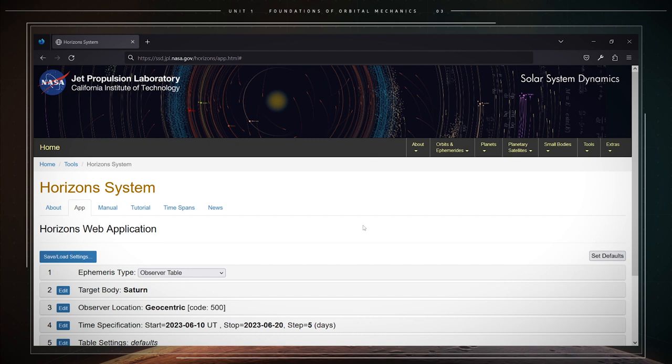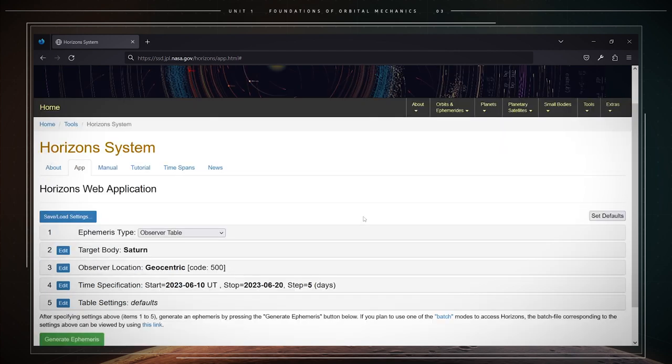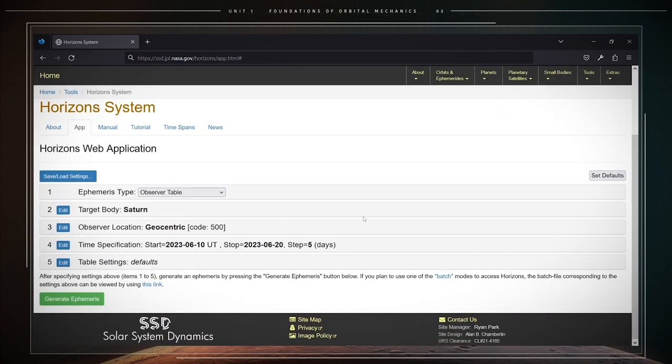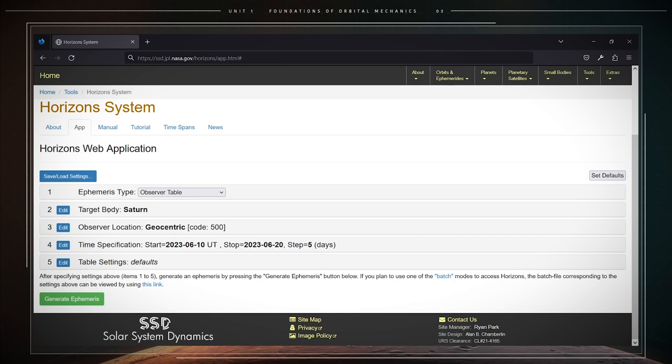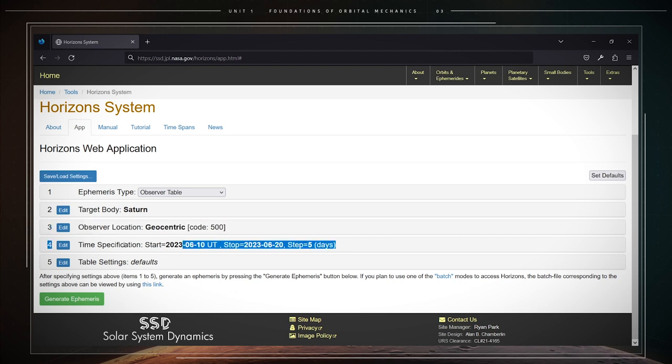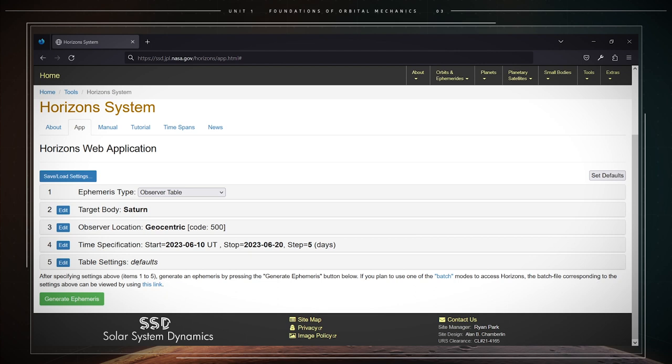When the Horizon System is accessed, the home page presents the user with five options: one, ephemeris type; two, target body; three, coordinate center; four, time specifications; five, table settings. Let's review these options one by one.